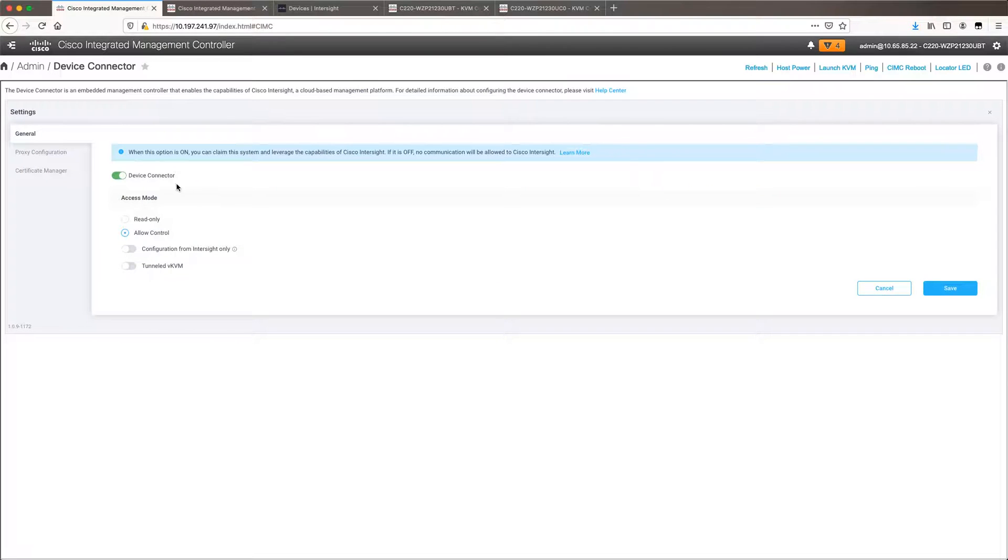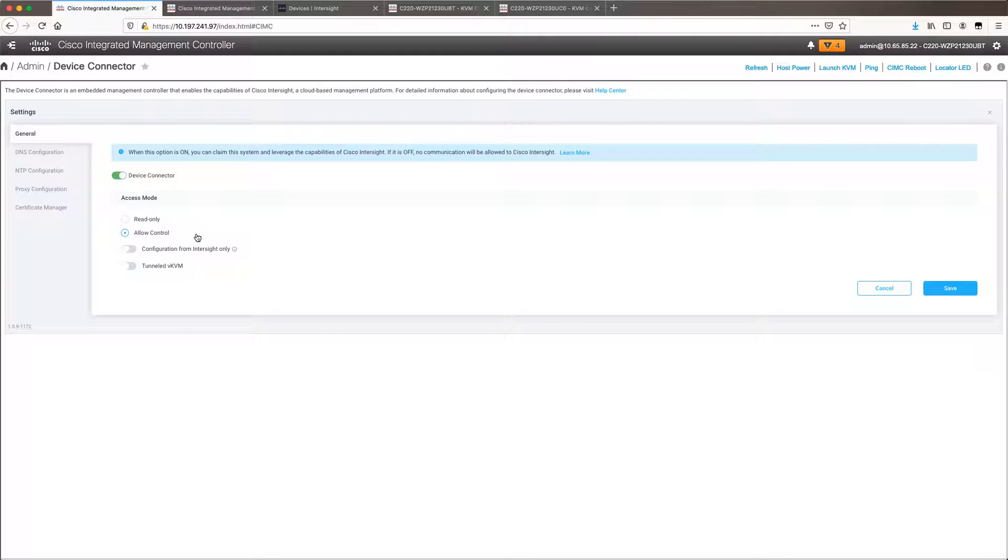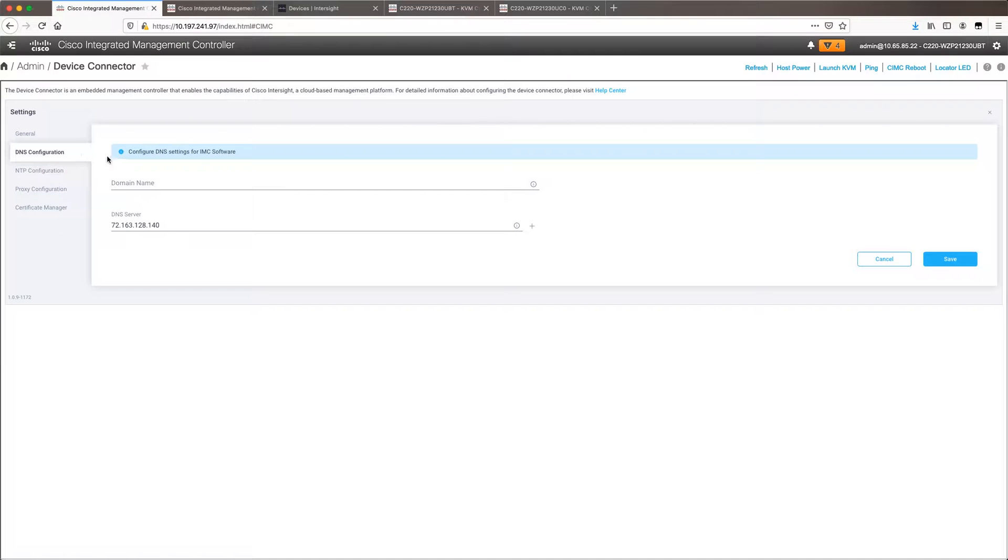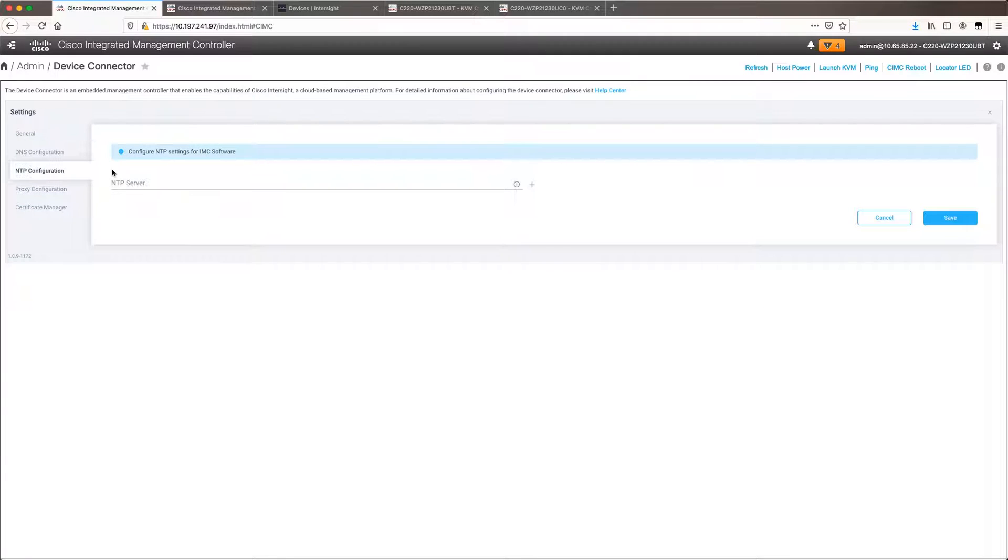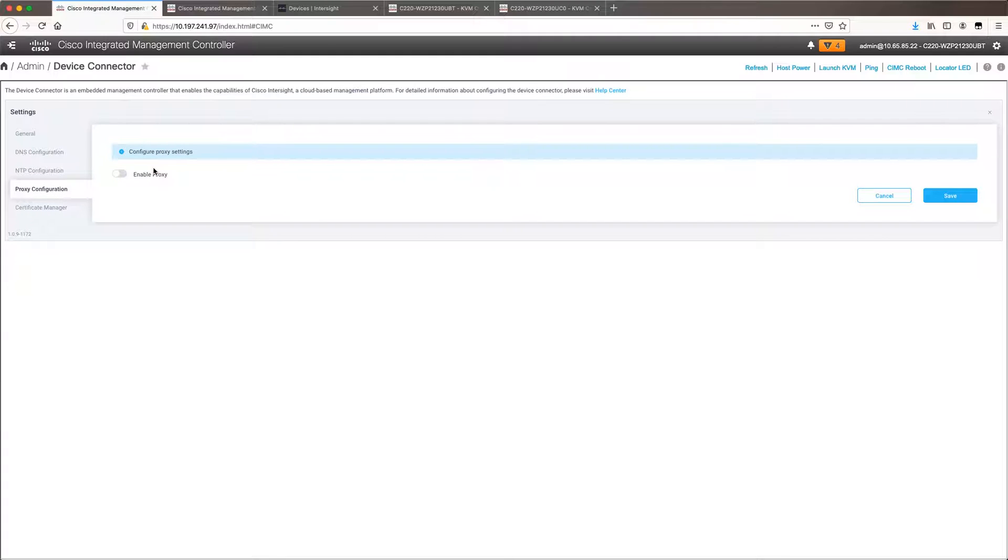The settings have the option to toggle the device connector option. We need to make sure that allow control is selected under access mode. You need to have DNS NTP setup. The CIMCs should talk to internet.